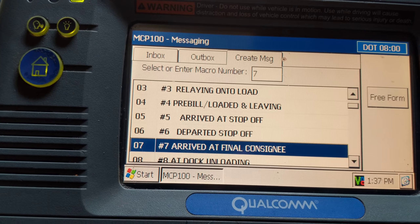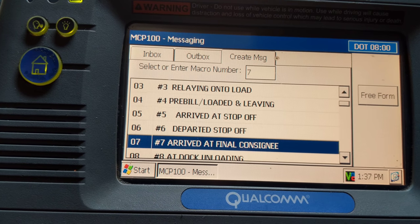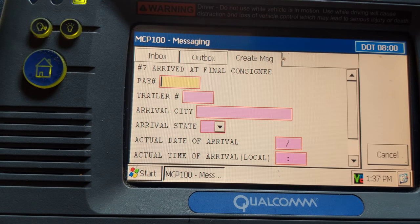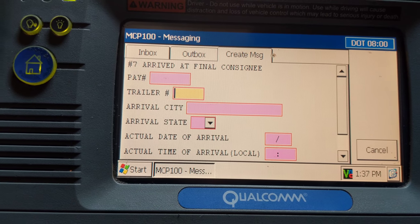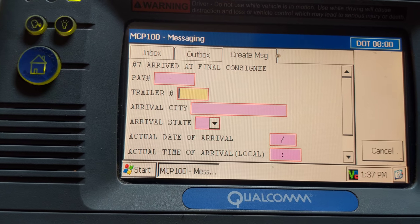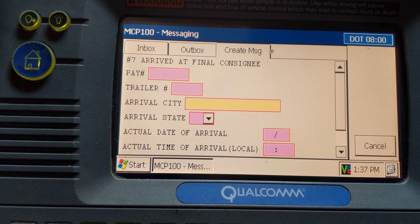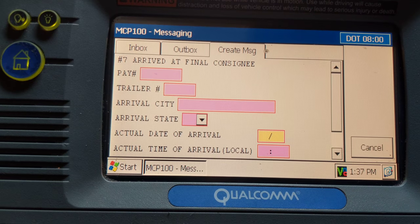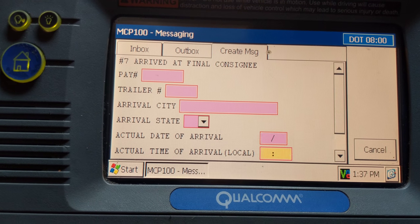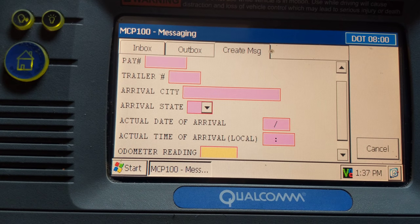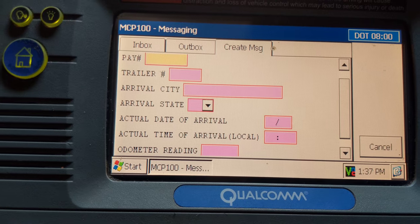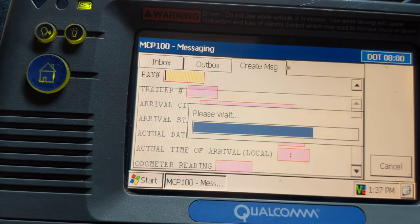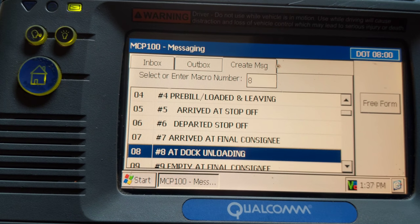Once you get to the final customer you are delivering the load to, you're going to send a number 7 — arrived at final consignee. Here you will again put the pay number sent to you by your dispatcher, the loaded trailer number you're bringing in, the city you arrived at — say you were going from Riverside to Blythe, California, you'd put Blythe here, California down here — then the date, time, and odometer reading. Once all these boxes are filled in, the send button pops up and you send.